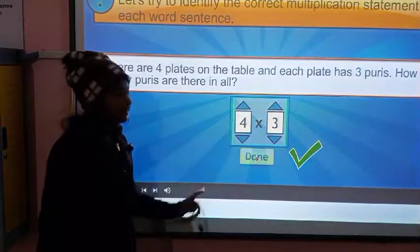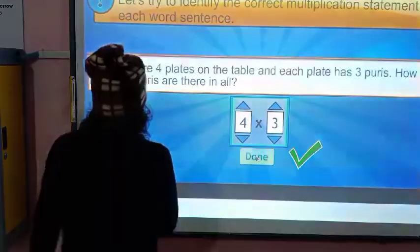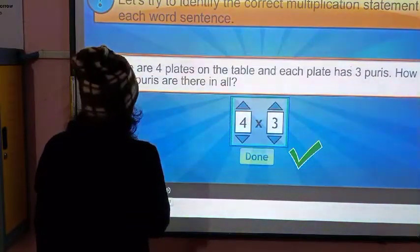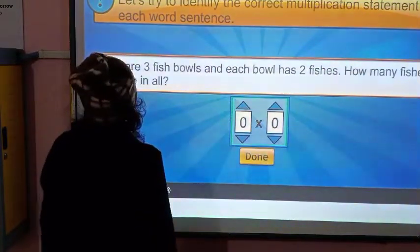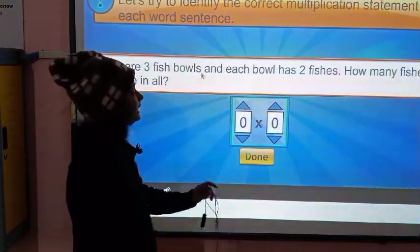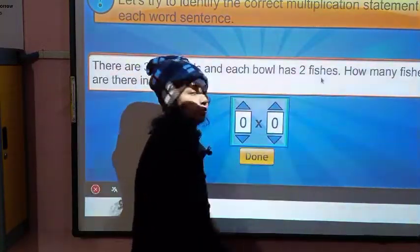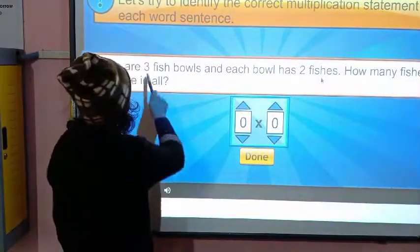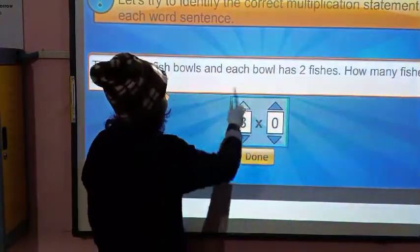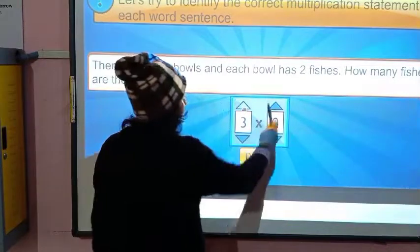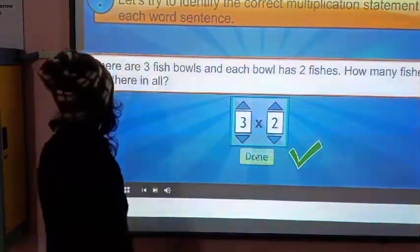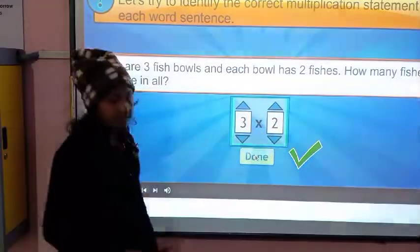If you write in multiplication terms, you write it like this. There are three fish balls and each ball has two fishes. How many fishes are there in all? There are six.